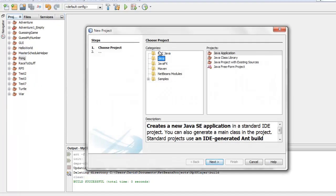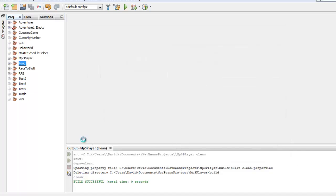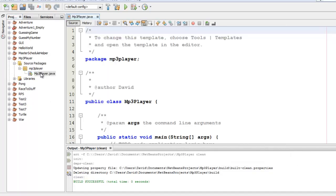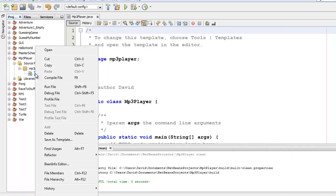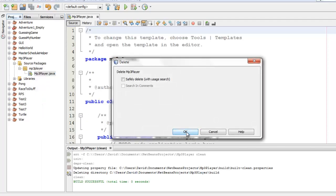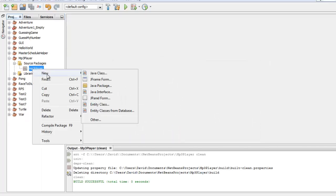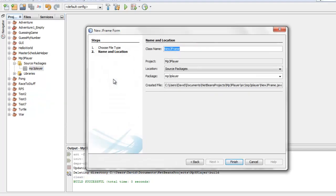We'll start by making a new project. It's a Java project. I'll click next. I'm going to call this MP3 player. And just like last time, I'm going to immediately delete the class that it creates for me because I don't want to use it. And instead, I will right click on my package and say I want a new JFrame form. And this one I will call MP3 player.